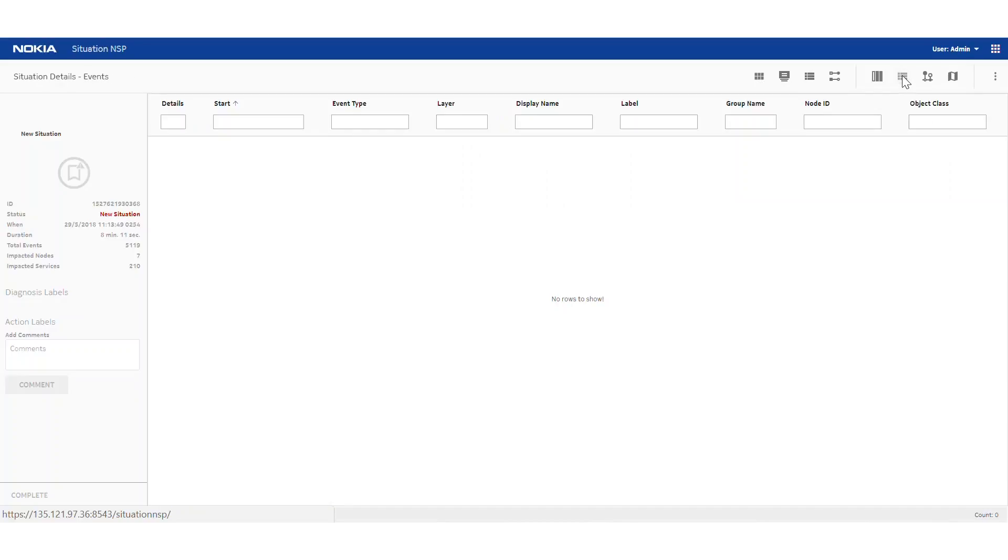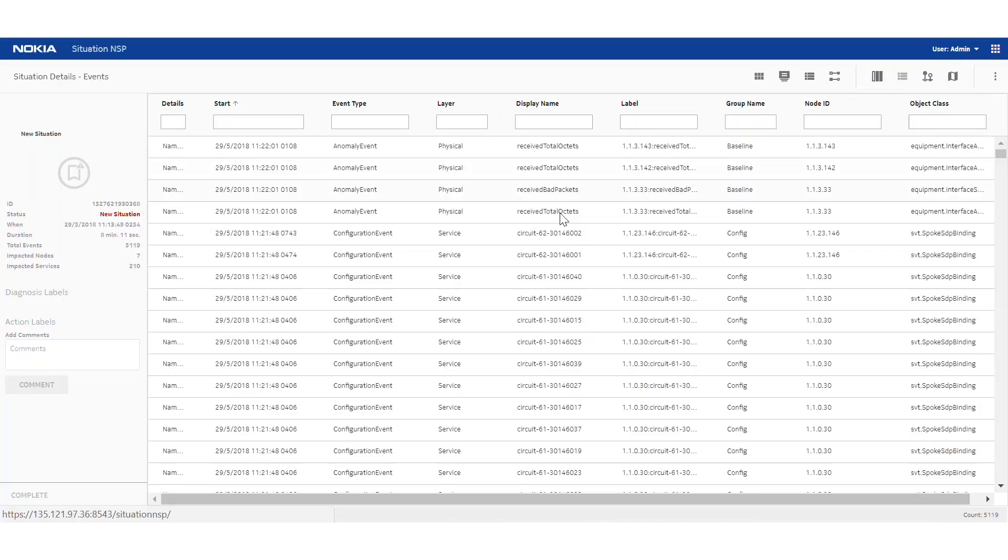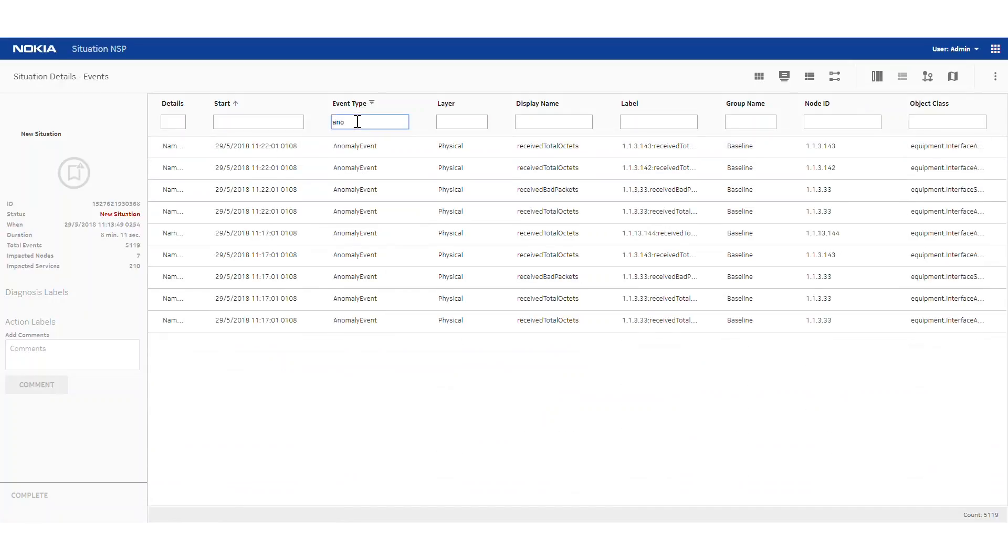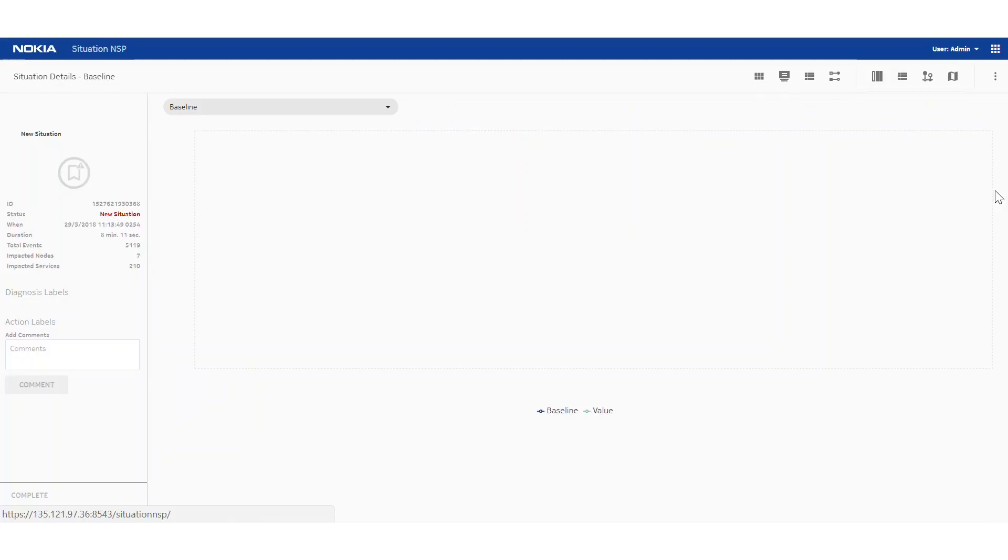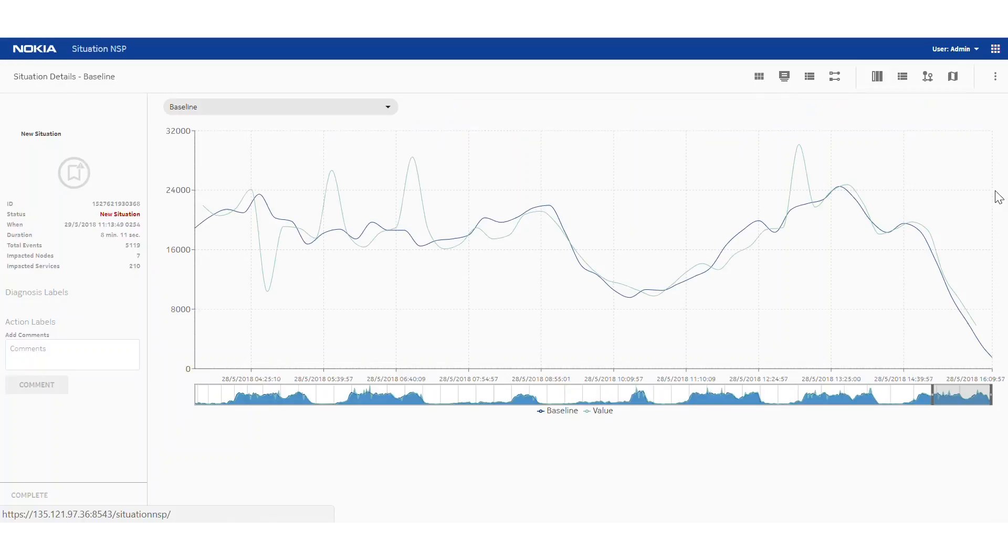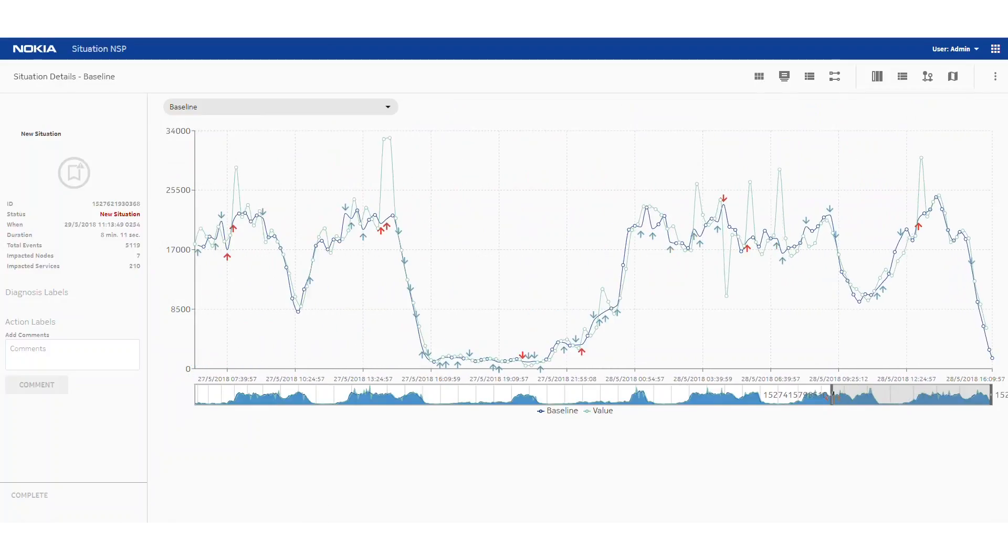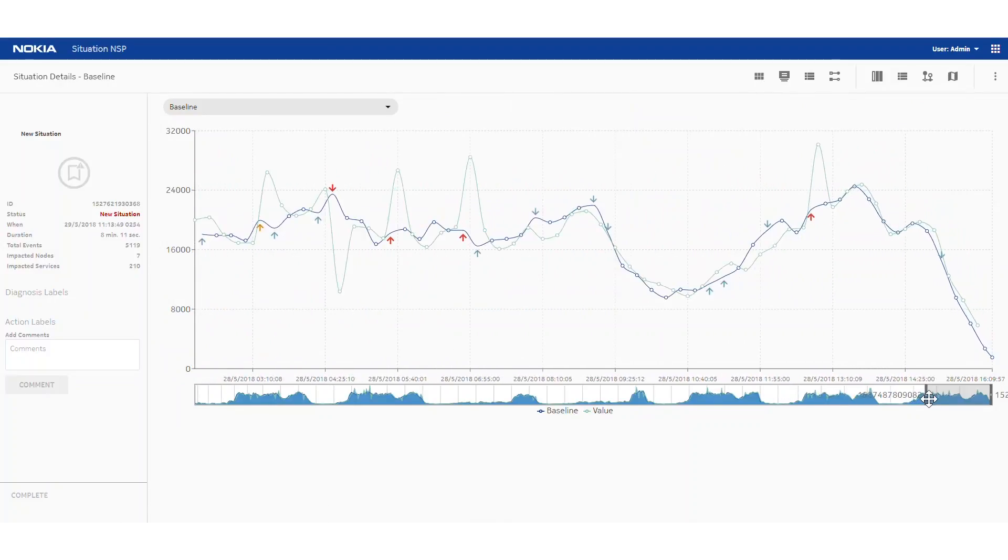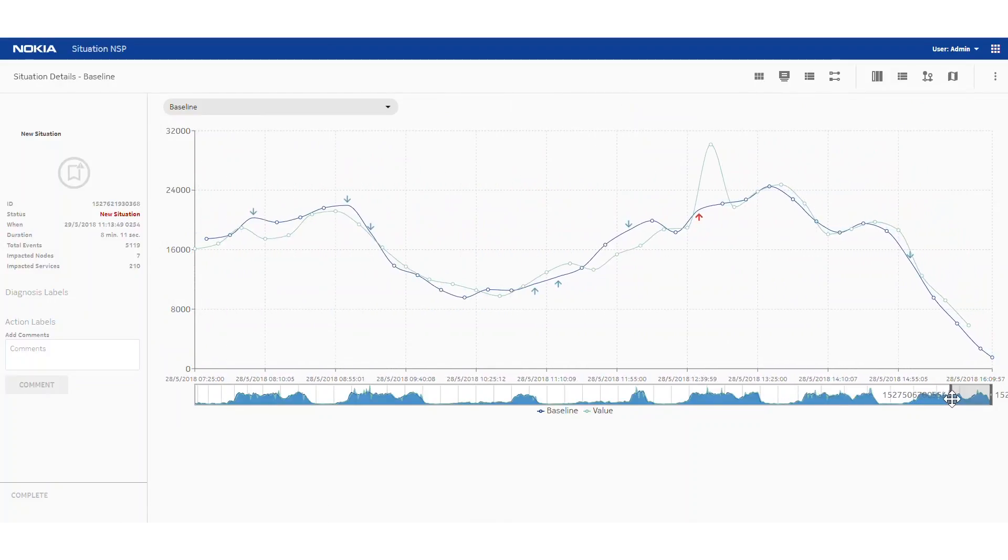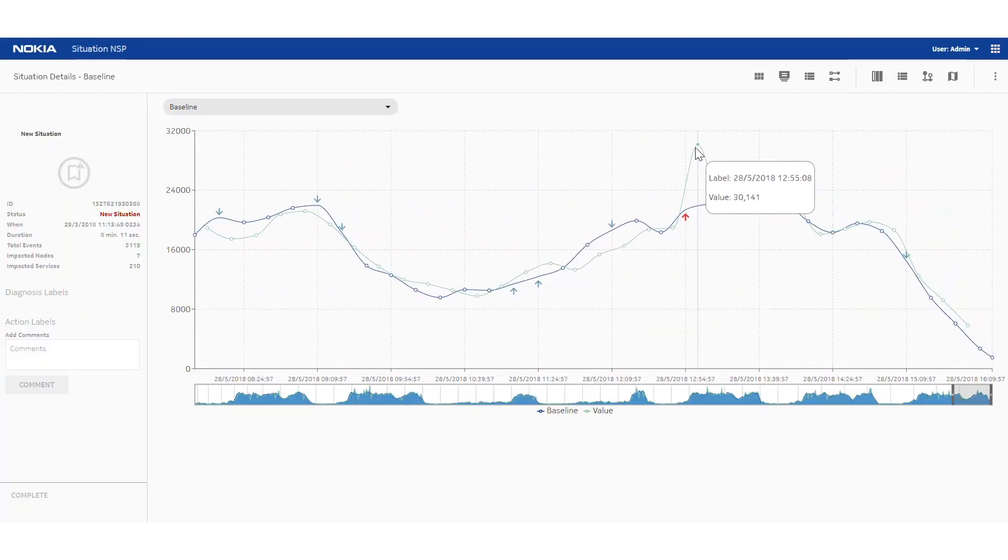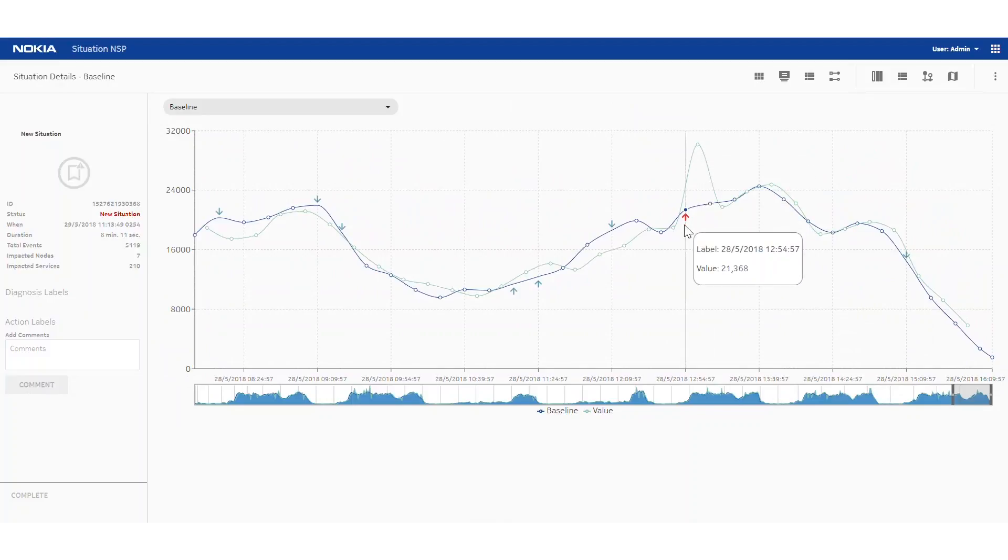Now if we look at the raw events that make up the situation, we can see there's 5,000 events roughly that were correlated and they are made of anomaly events and configuration events, but we can filter down to the events that are of interest. In this case, we're looking for anomaly events, and specifically received bad packets. We can then drill into the baselining details for that interface. This view is showing baselining information that's been learned over the last period of time, for example, a month. We can zoom into a particular area of interest. There are two lines shown, a blue line and a green line, one being the baseline and the other being the current value, with the red arrow indicating that an anomaly occurred.